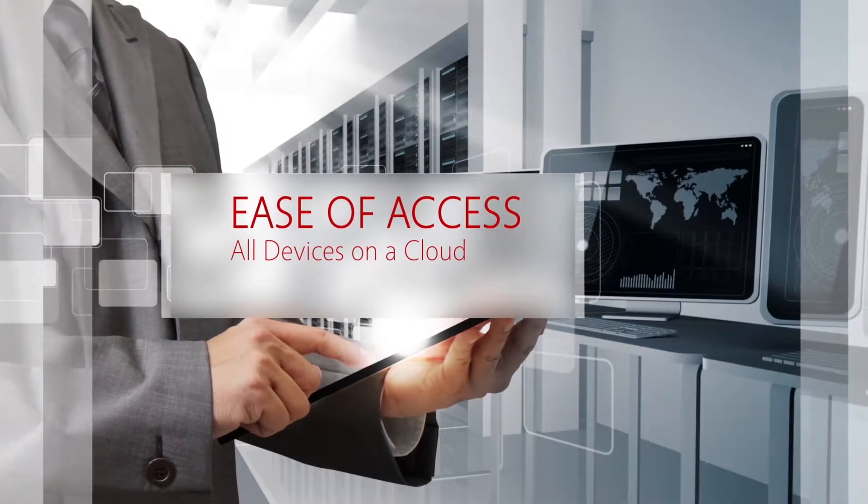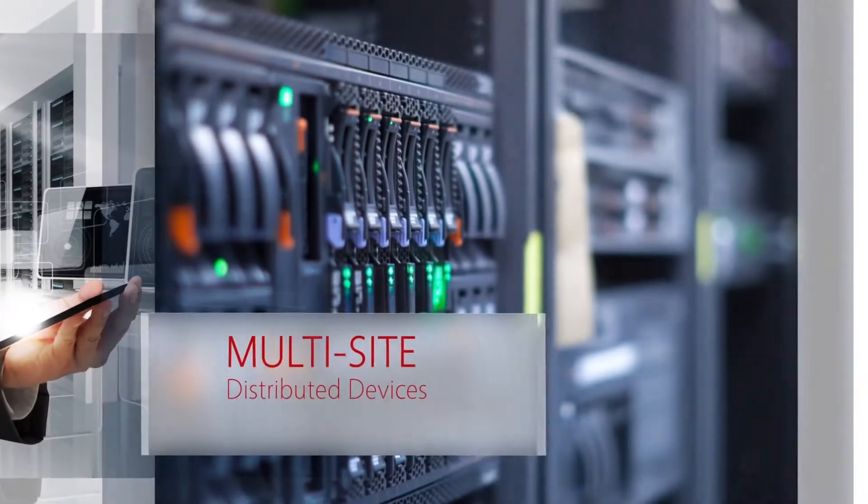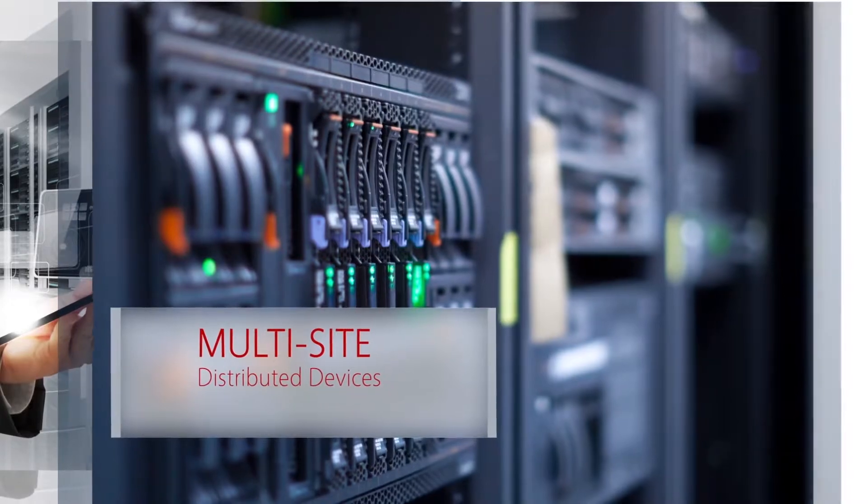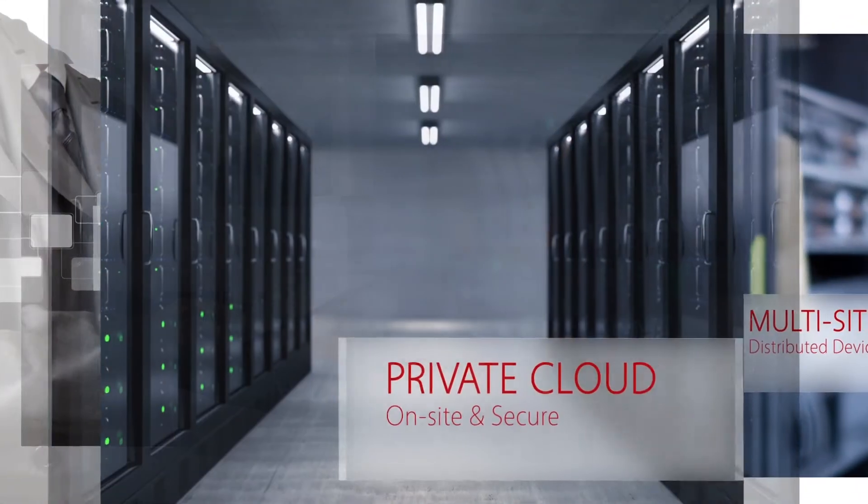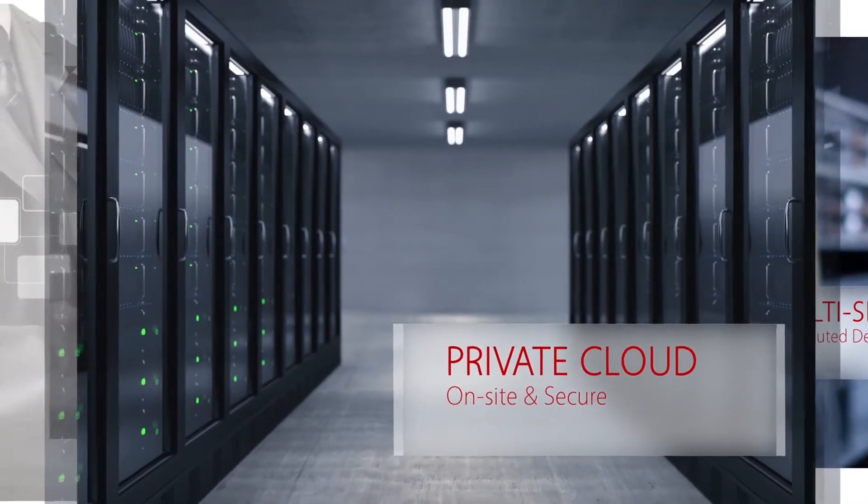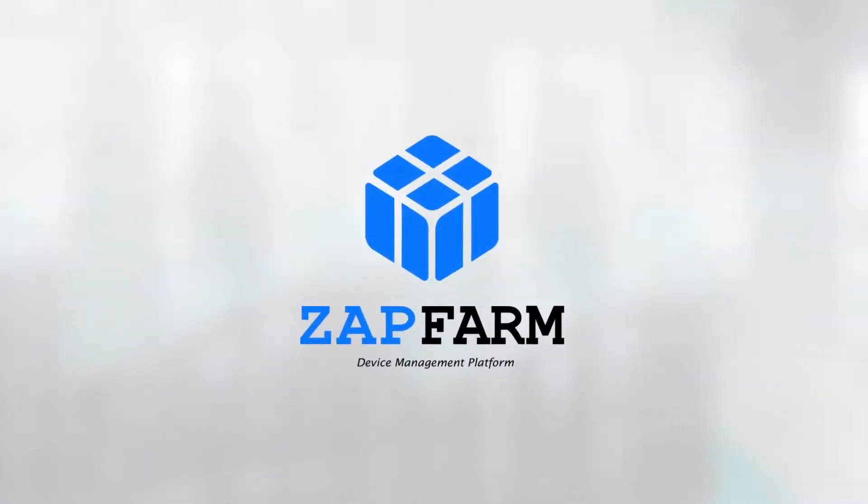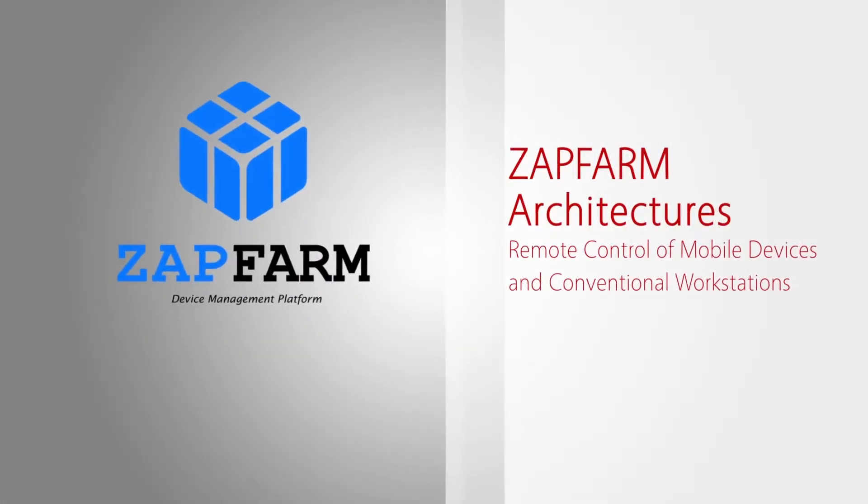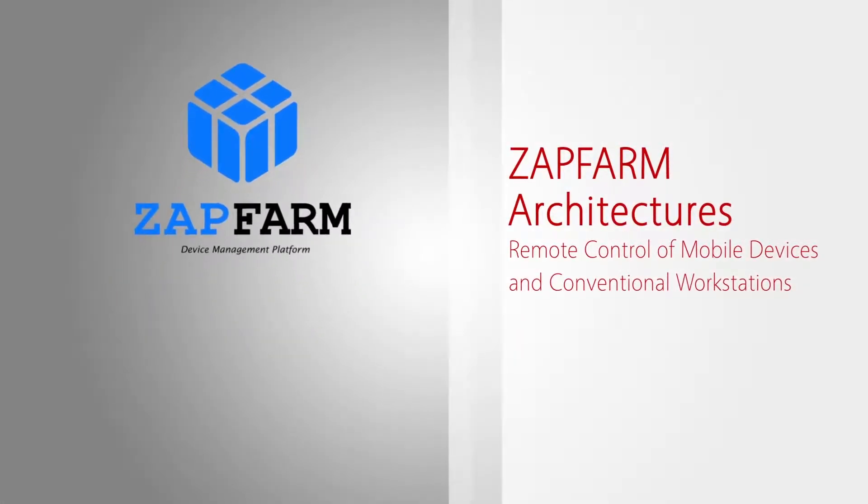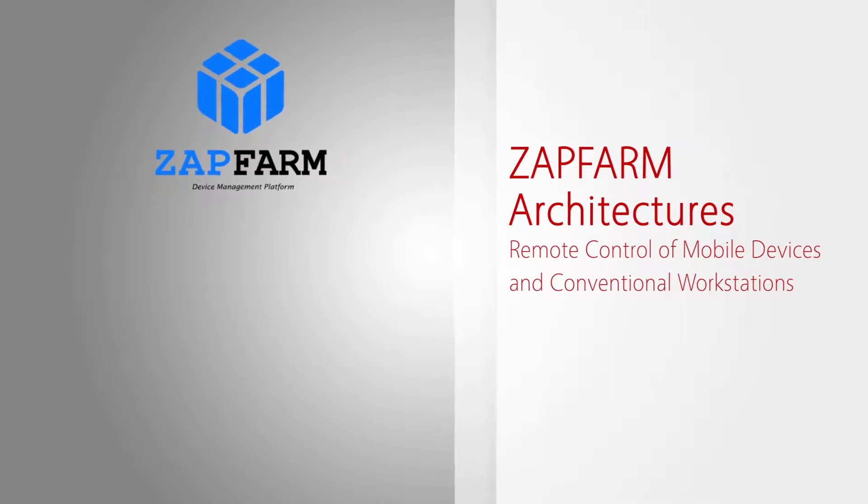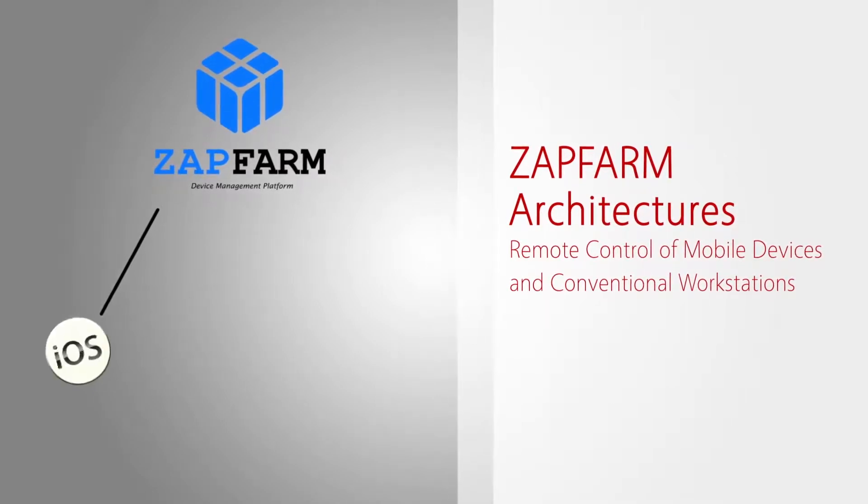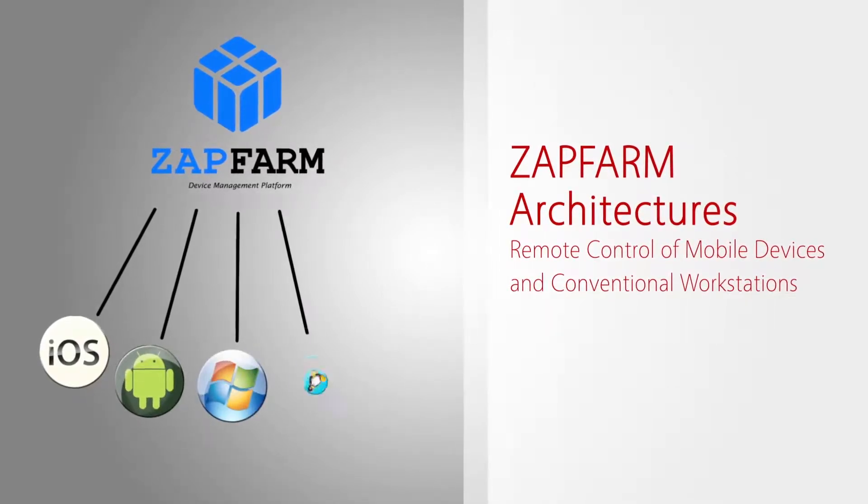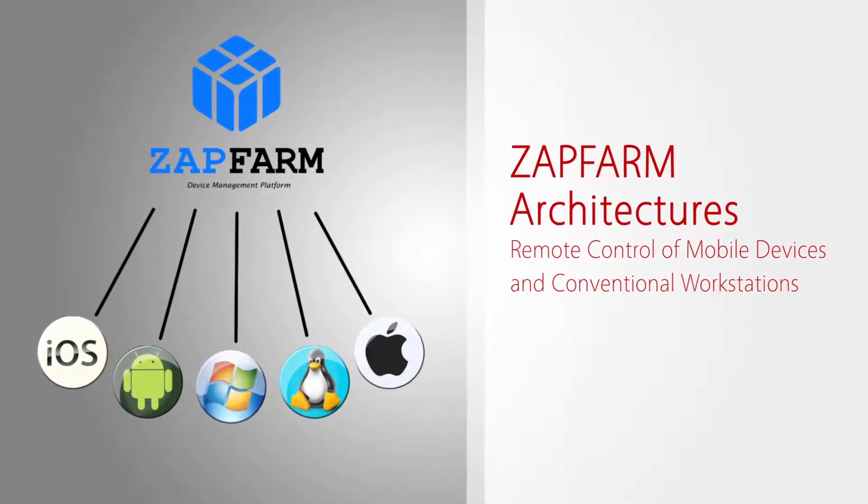Manage central access to your real devices, distributed across multiple locations, and devices stored securely on site. This is Zapfarm Private Cloud. Zapfarm supports remote control and management from any hardware – iOS, Android, Windows, Unix, and Mac OS.